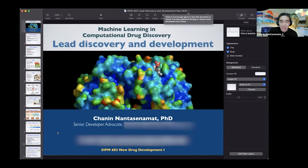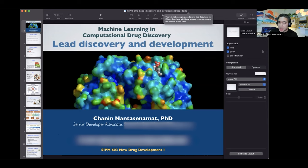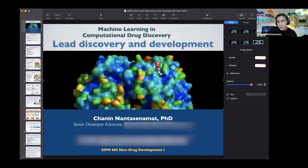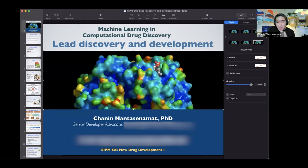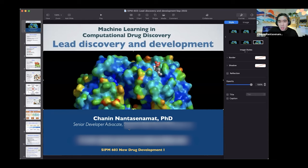Today we're going to take a look at lead discovery and development. As already mentioned, I'm currently working as a senior developer advocate. Toward the end of the presentation, I'll show you what I'm doing over at Streamlit, which I think might be interesting to you as a graduate student or researcher doing work in computational drug discovery.